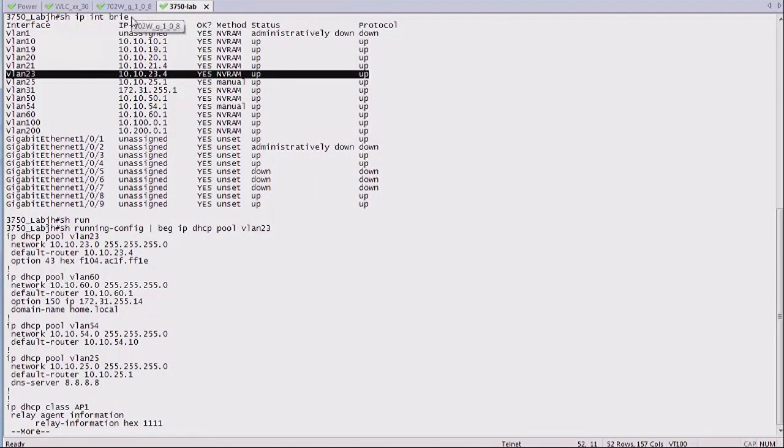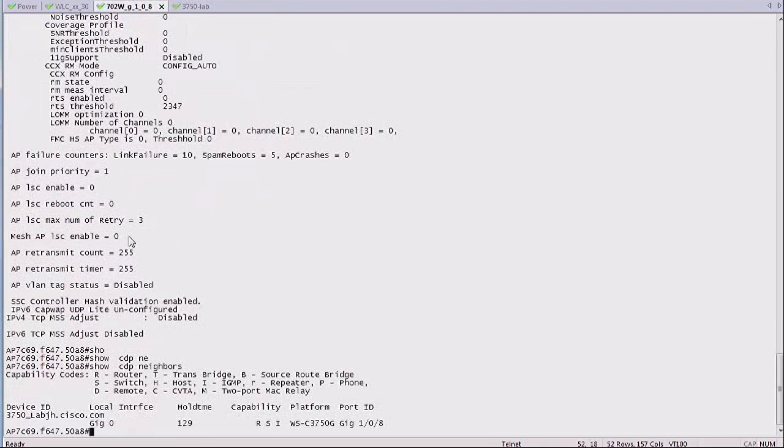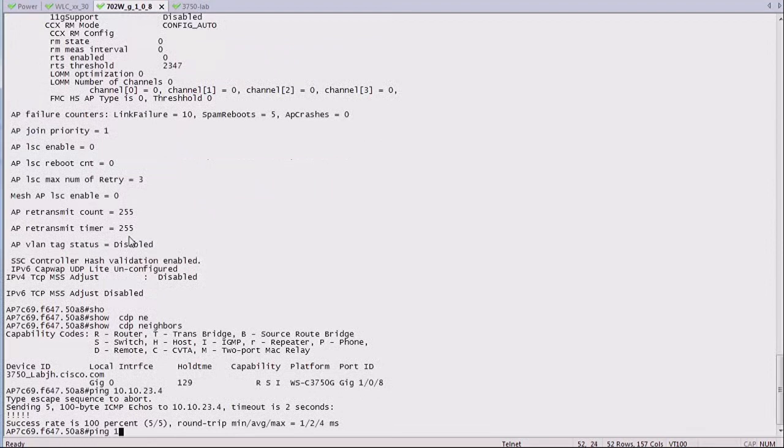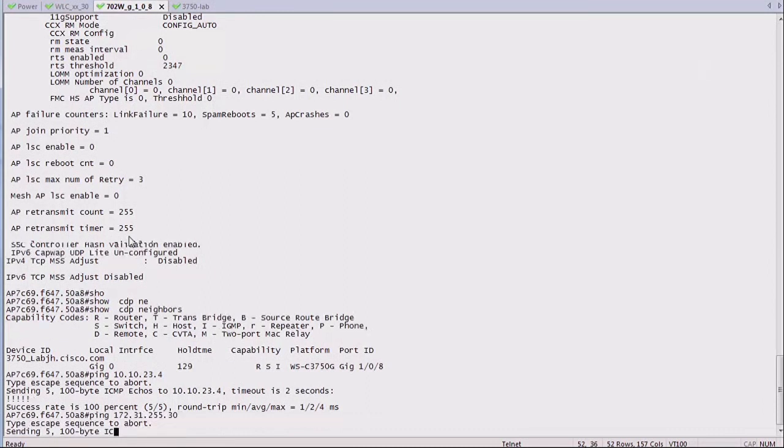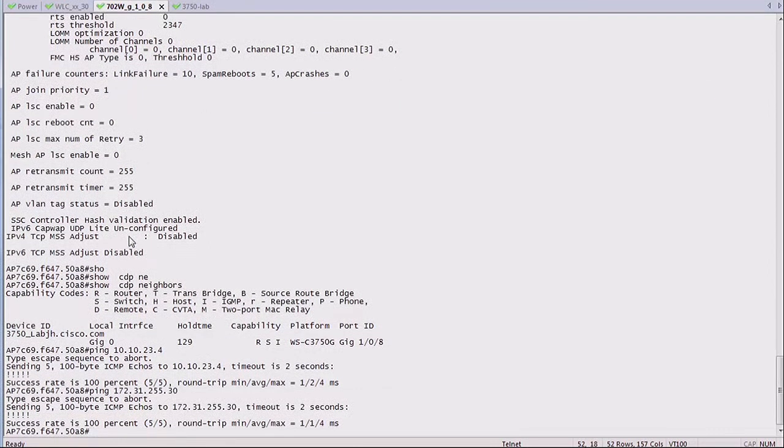Obviously, ping, right? Layer three test. That's something you can do from the access point CLI. You should be able to try to test connectivity to the neighboring switch, the gateway, and of course to the controller. If you can ping the controller, then there is connectivity and the AP should be able to join unless something more complex happens.